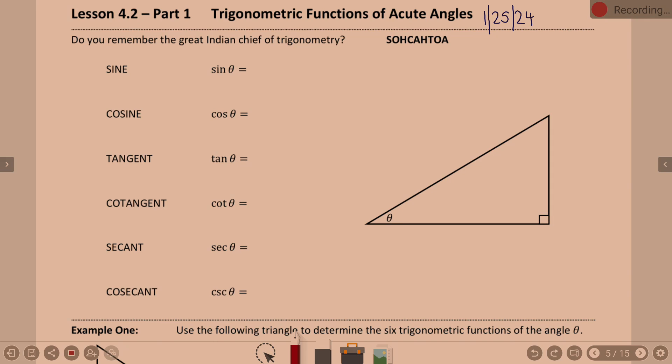As we talk about trig functions, we're talking about sine, cosine, and tangent, and also secant, cosecant, and cotangent. Now, I don't know if secant, cosecant, cotangent are familiar to you.